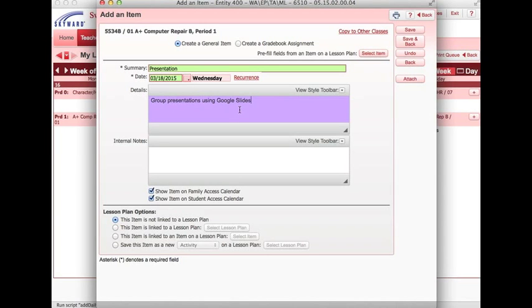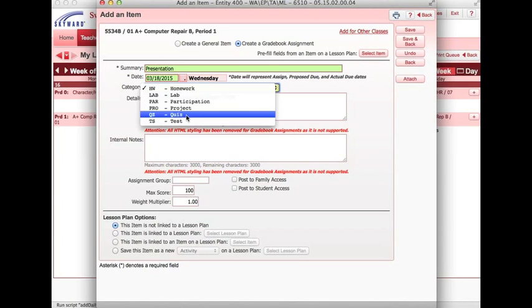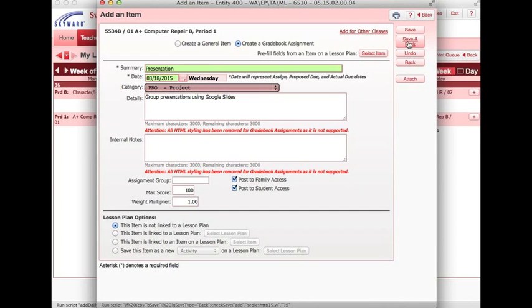If I wanted to create an item on my lesson plan that also creates a gradebook assignment, I would put my information here as usual. But this time I'm going to click create gradebook assignment. What this will do will automatically create an event in your assignment book that you can give a score to. So for this example, this is going to be a project. I'm going to leave it as a maximum score of 100 points. I do want the families and students to be able to see this. I'm going to hit save and back.